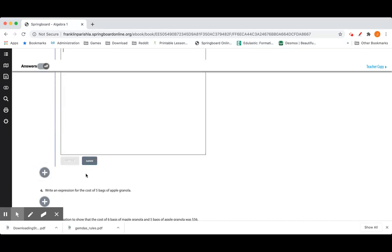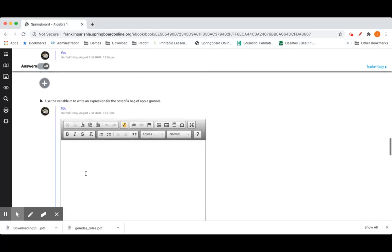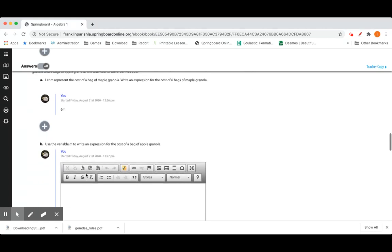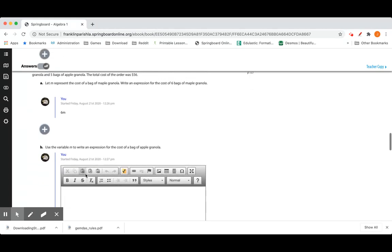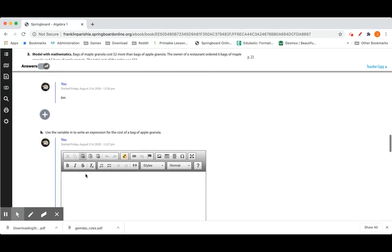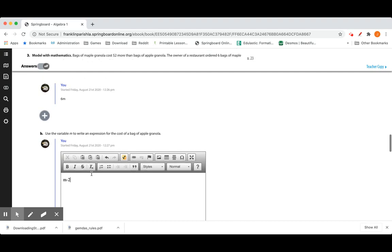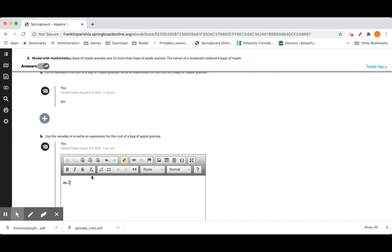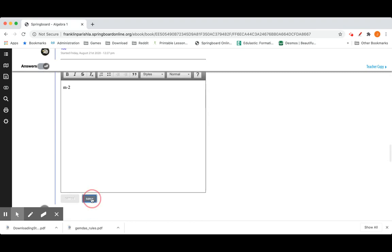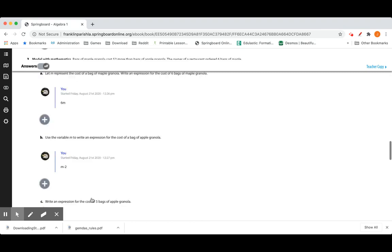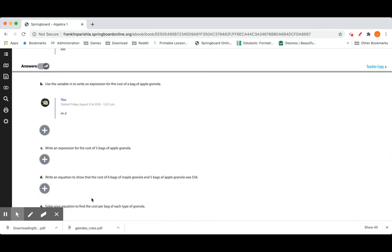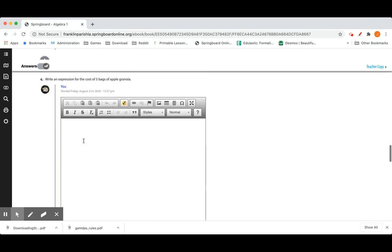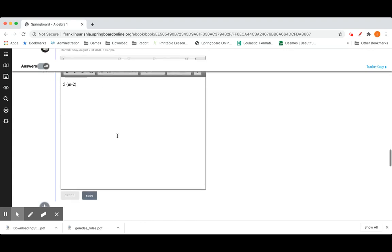So the expression for this is going to be 6 times M. Use the variable M to write an expression for the cost of apple granola. Well, maple granola is $2 more than apple. So we're going the other way. We want to know the cost of apple granola. It'll be $2 less than maple. So M minus 2. Write an expression for the cost of 5 bags of apple granola this time. So it's 5 times M minus 2, which we found was the cost of apple granola. 5 M minus 2.